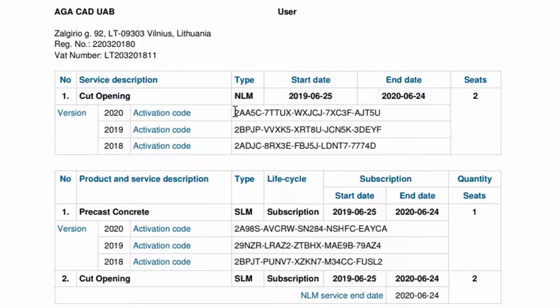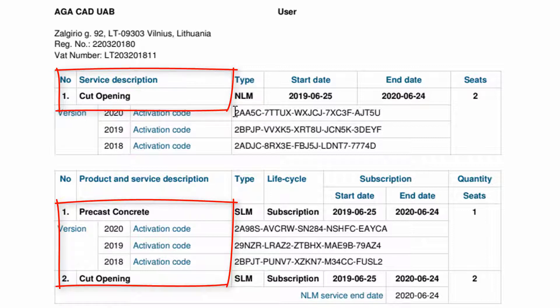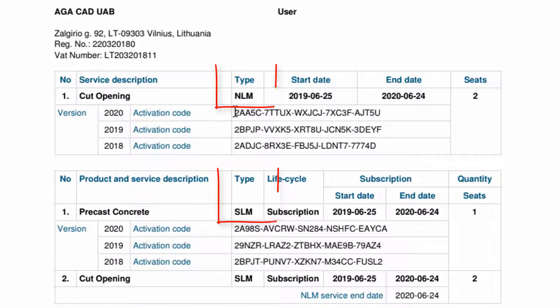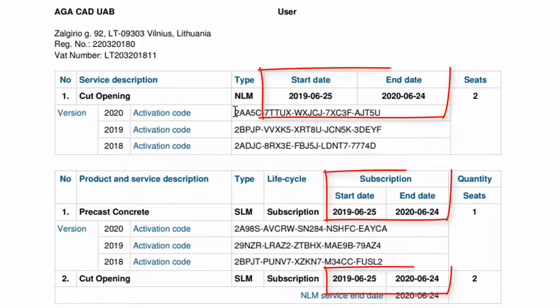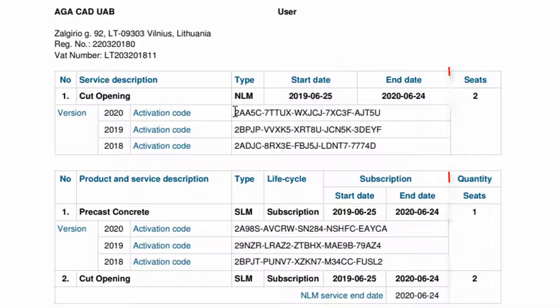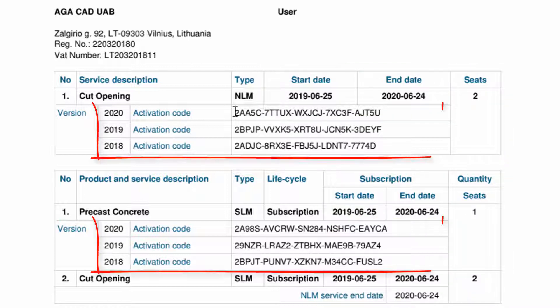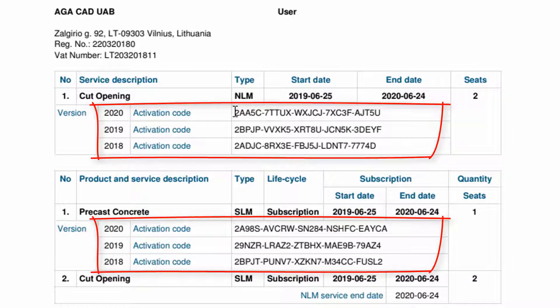In the PDF file you will find the following information about the tools you have purchased: product and service description, the type of license (it could be standalone or network), life cycle information (it could be an annual or perpetual license), the subscription start and end dates, the number of seats, and the activation key.